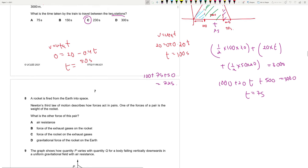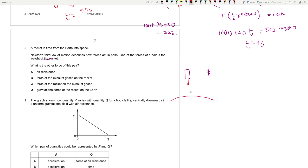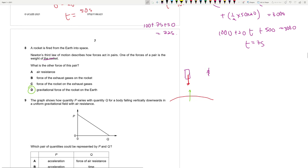Question 8: Newton's third law — one force of the pair is the weight of the rocket (Earth pulling rocket gravitationally). Newton's third law pairs must be the same type of force. So the pair force is the rocket pulling the Earth gravitationally. The answer is D — it is a gravitational force on Earth by the rocket.